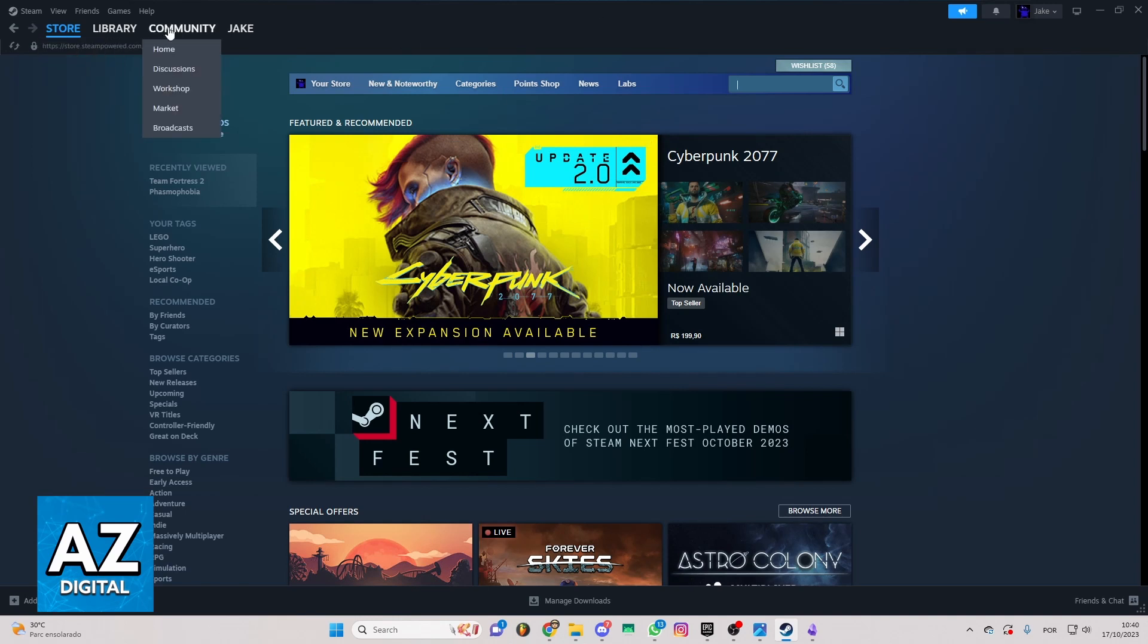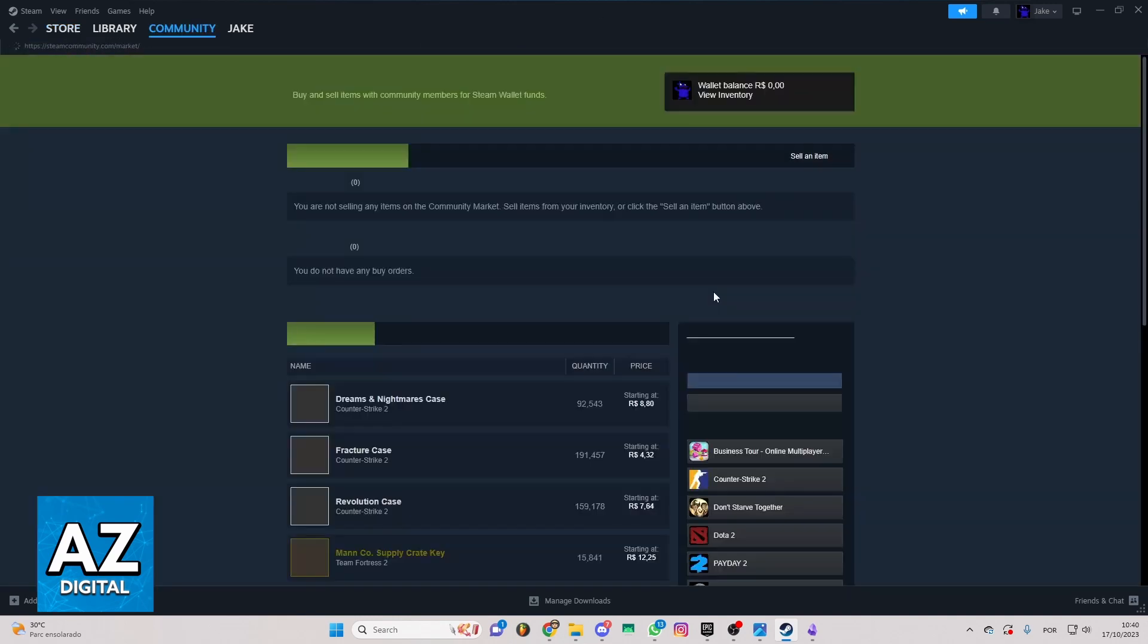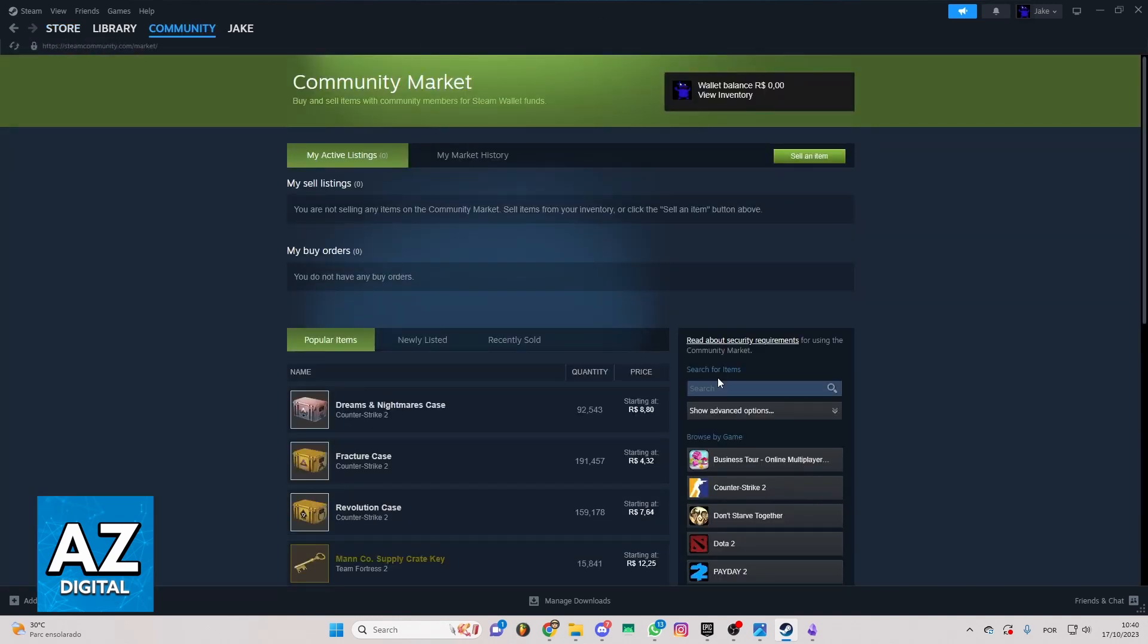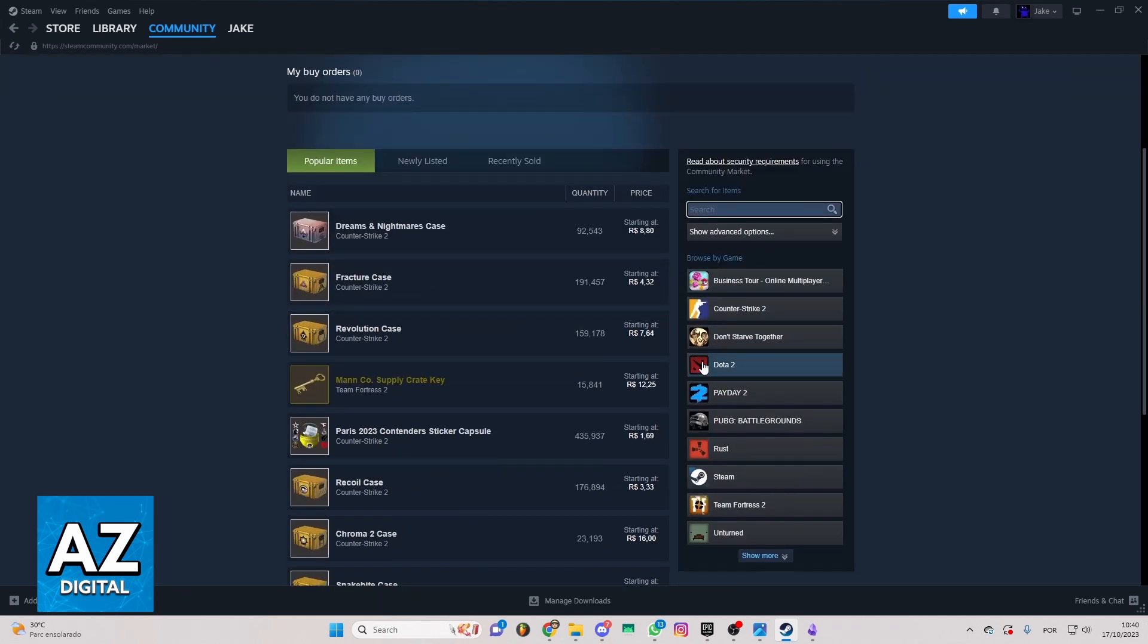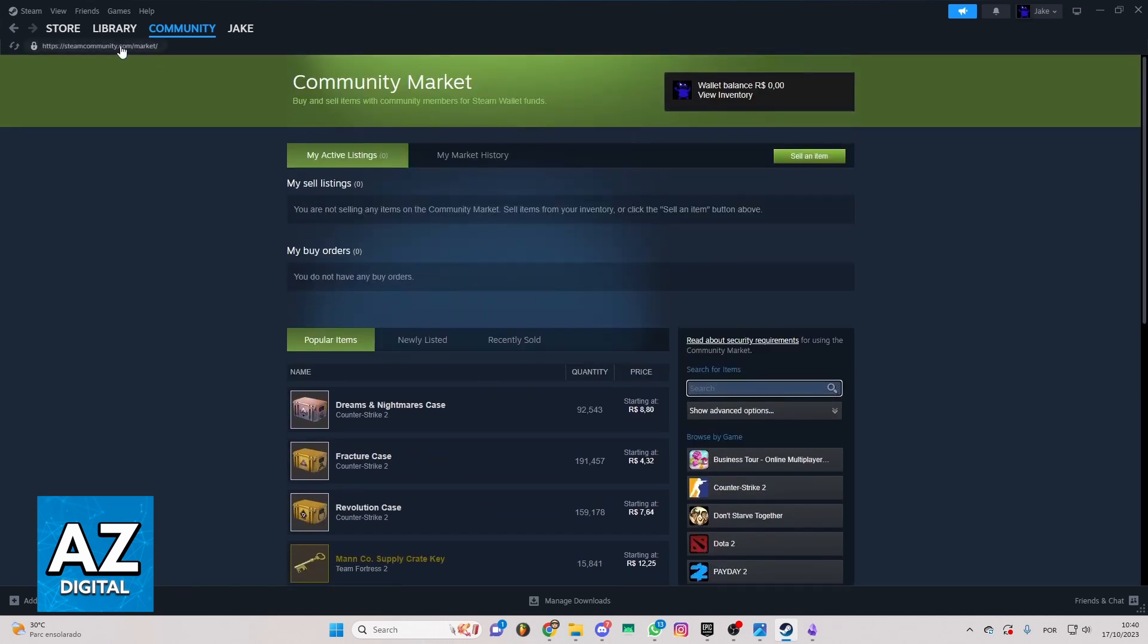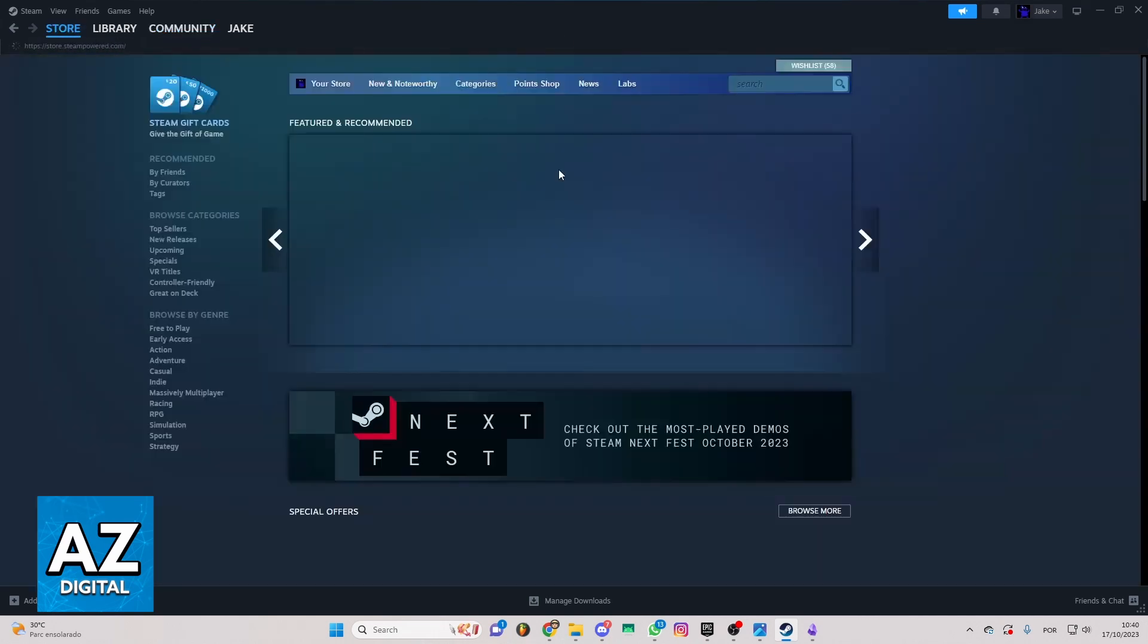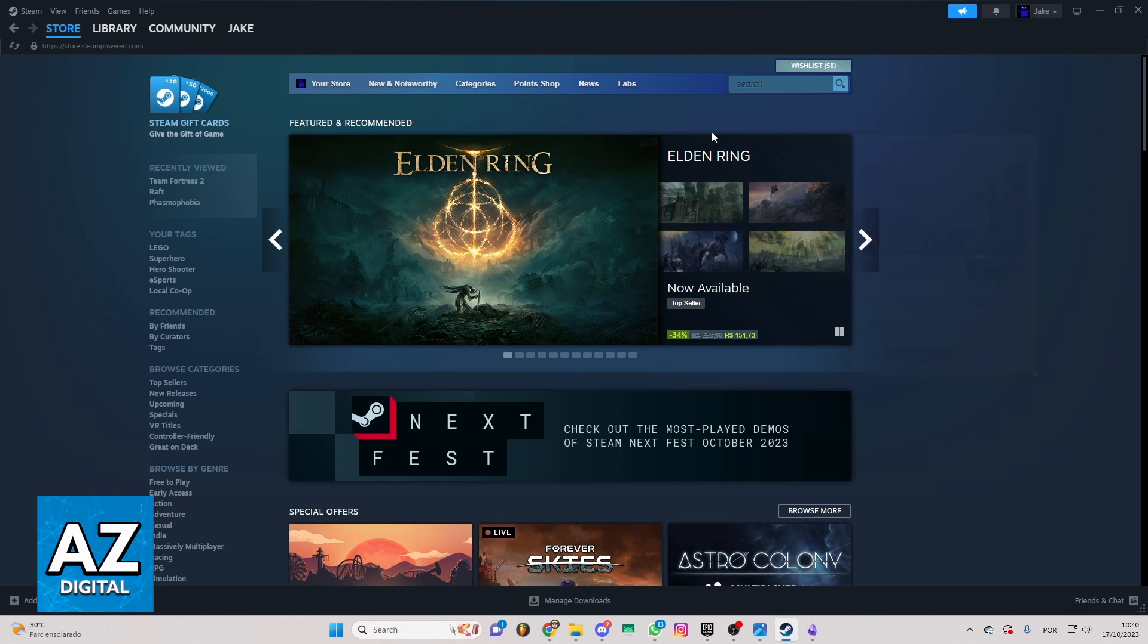You can also check the community market, and if you try to search here, you will not find that. So you cannot find anything about Rocket League anymore on Steam.